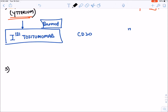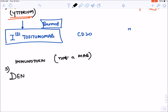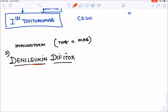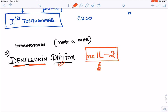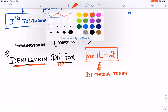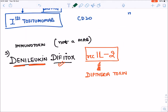Denileukin diftitox is not a monoclonal antibody — it is an immunotoxin. It is a recombinant interleukin-2 linked to diphtheria toxin, approved for the treatment of cutaneous T-cell lymphoma.